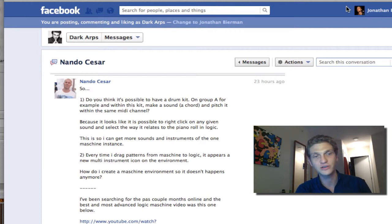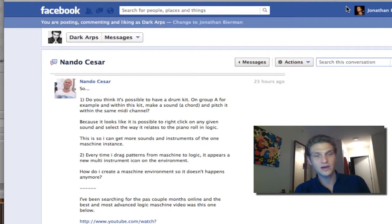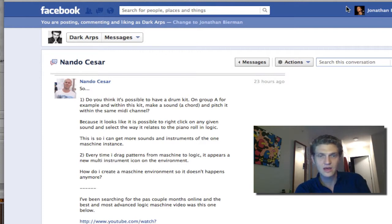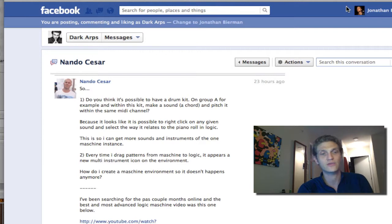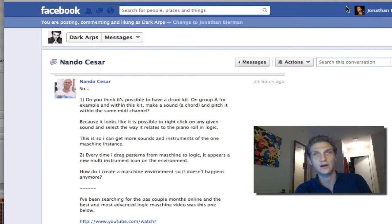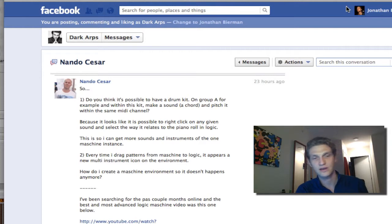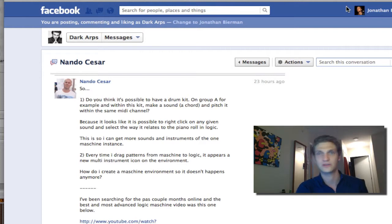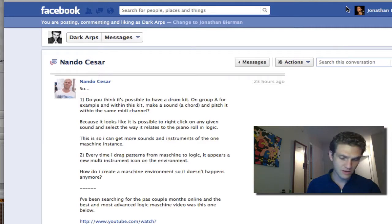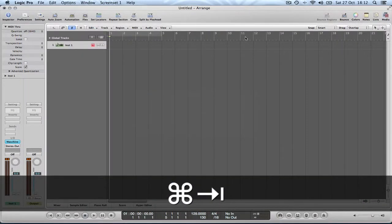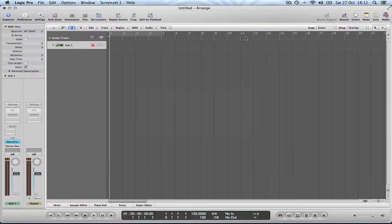And question two, leading on from that, every time I drag patterns from Maschine into Logic, into the arrangement, it creates a new multi-instrument icon or just creates a new multi-instrument in the environment. How do I create a Maschine environment so that doesn't happen anymore? So I have looked into this and I have an answer for you.